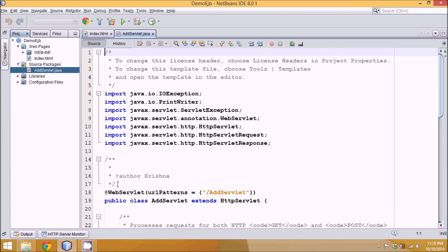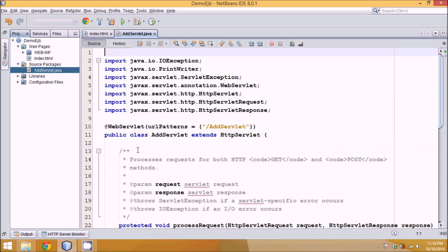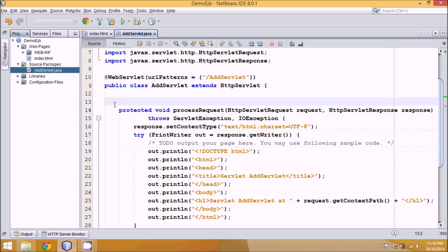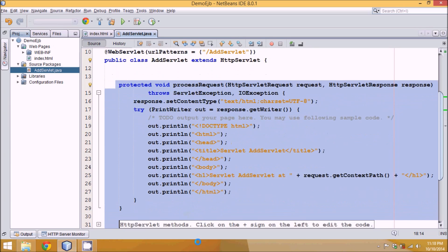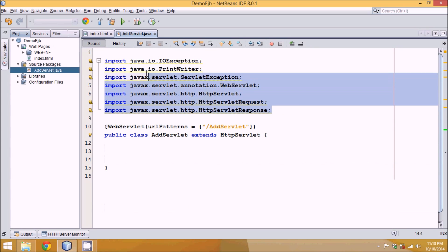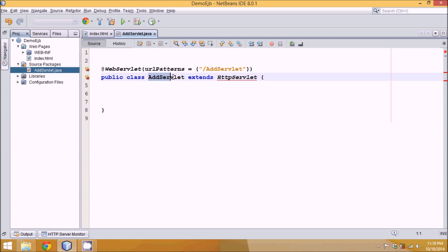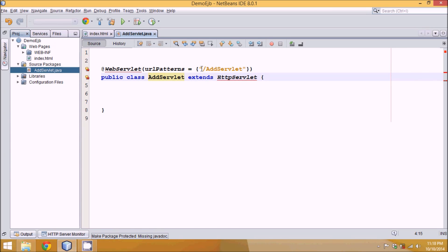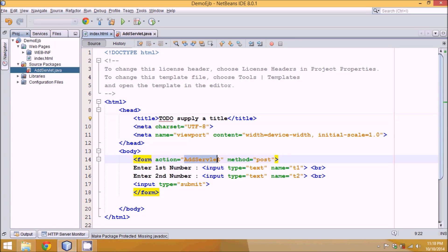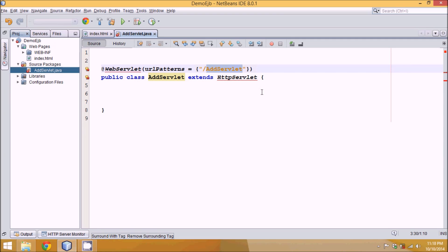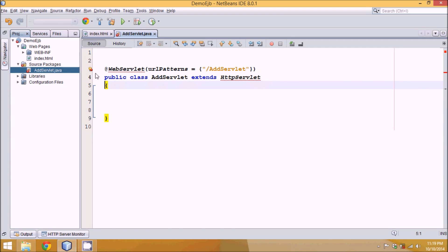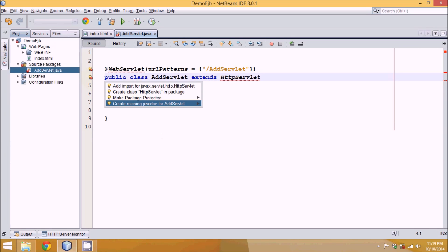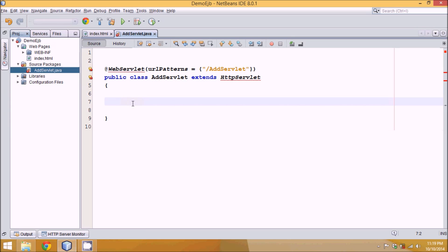So this is your servlet. For simplicity, let me remove the comments. We have all these packages — let me import them one by one. This is your servlet as 'add servlet'. To declare it as a servlet, we have an annotation called @WebServlet, which specifies that the below class is a servlet. If you call a pattern like slash add servlet, it will call this servlet. We can import the package using Control+Shift+I.